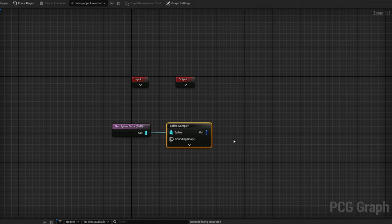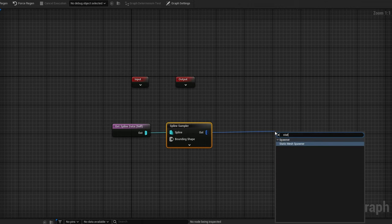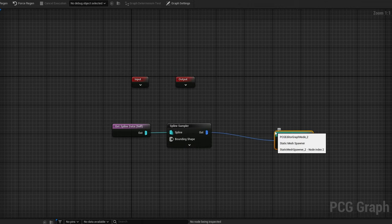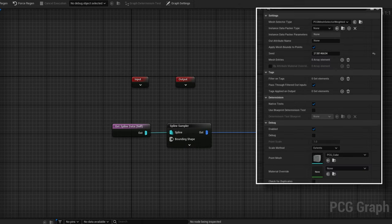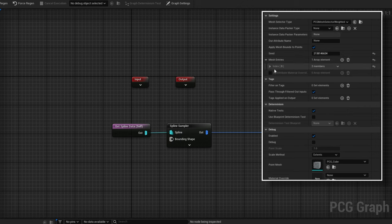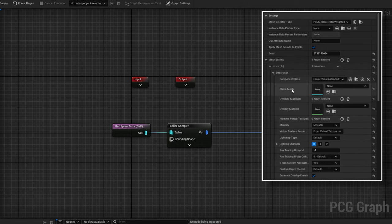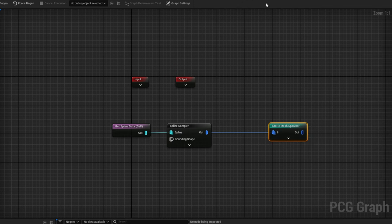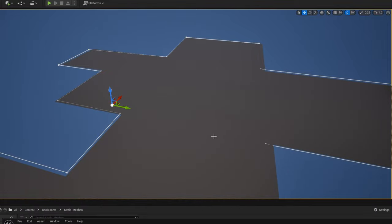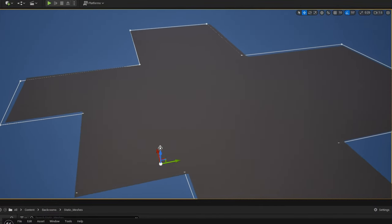Getting the floor in is very easy. Connect a Static Mesh Spawner to those points, add an array entry, open the static mesh slot, and populate it with the floor mesh. We now have a perfect floor placed throughout the level.